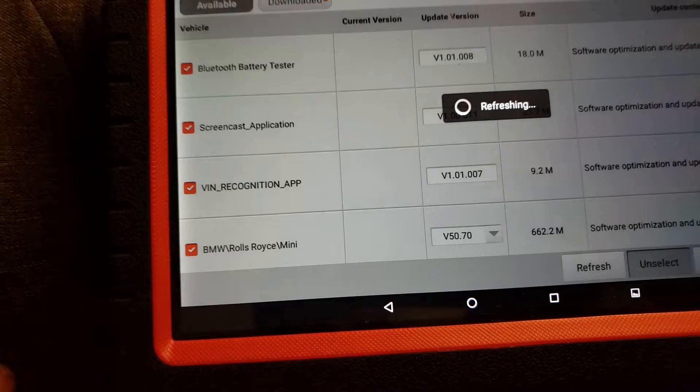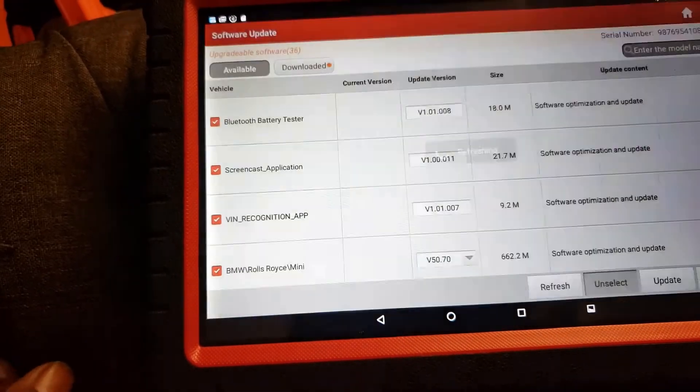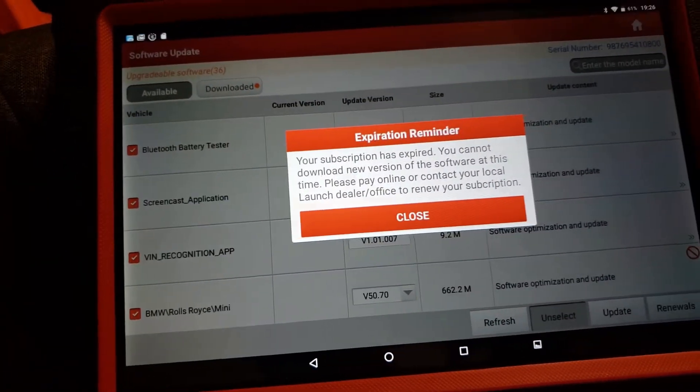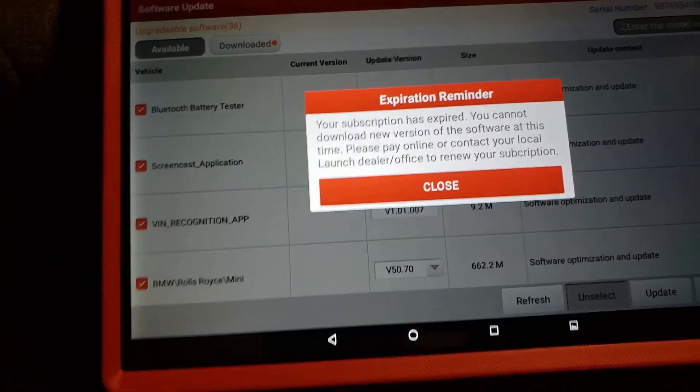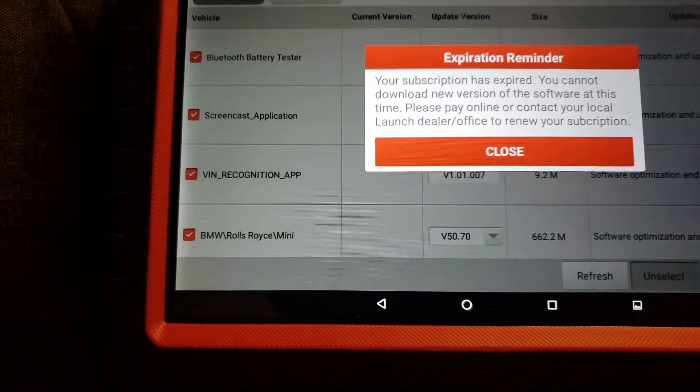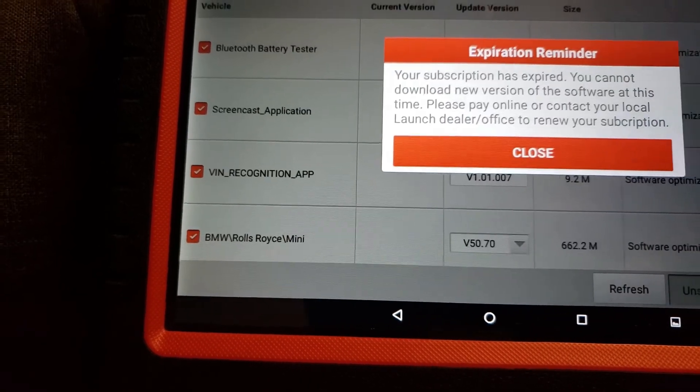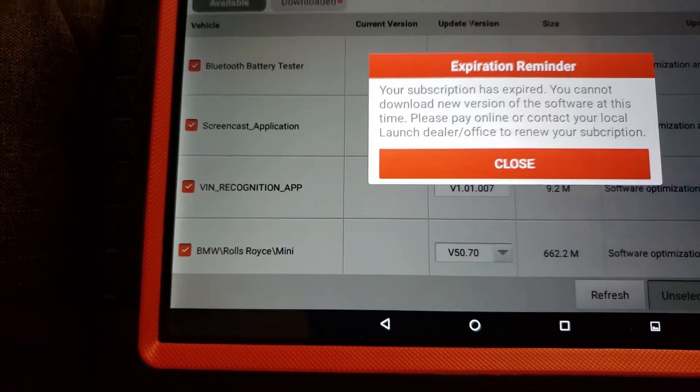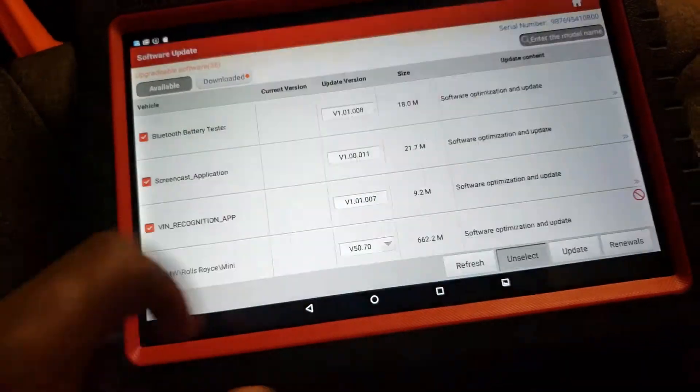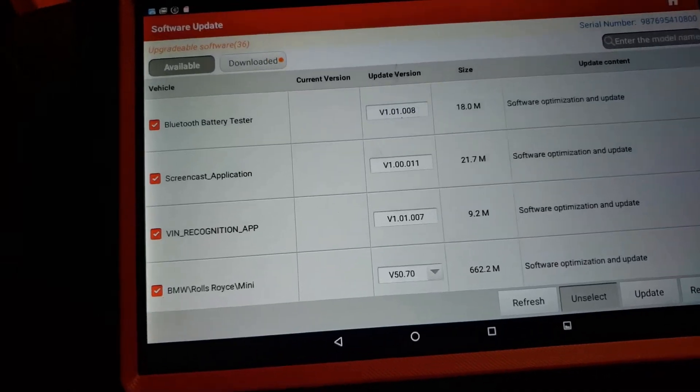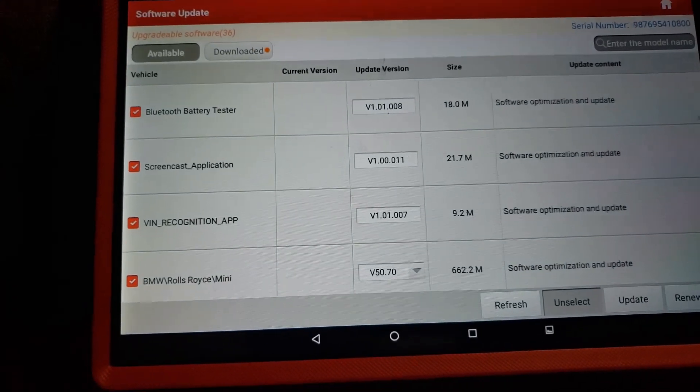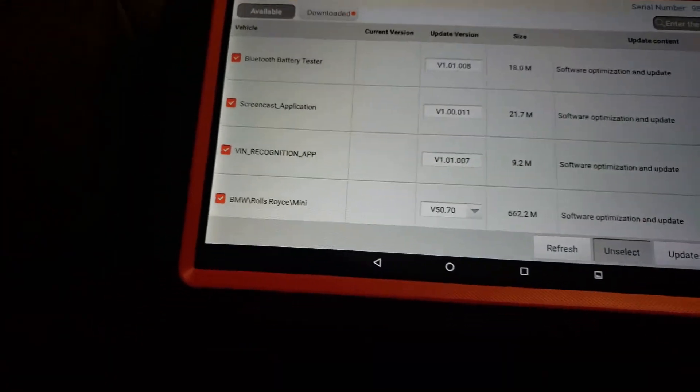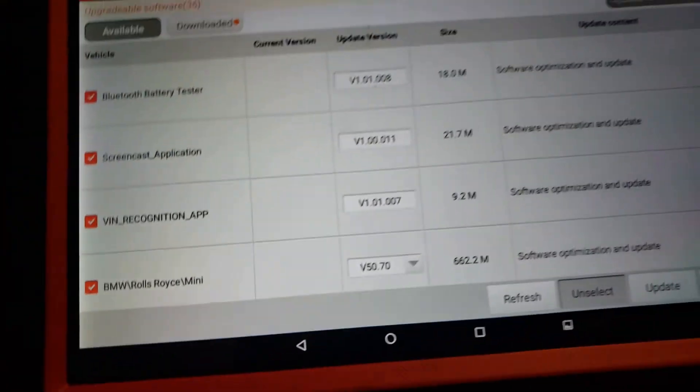Click on that. Once that runs through, it's going to tell you that your subscription is expired. You will need to pay online or renew. Click to close that and it will take you to the next screen.